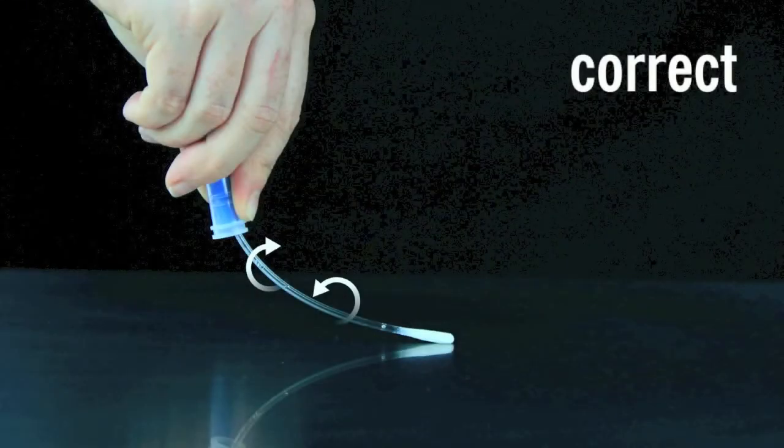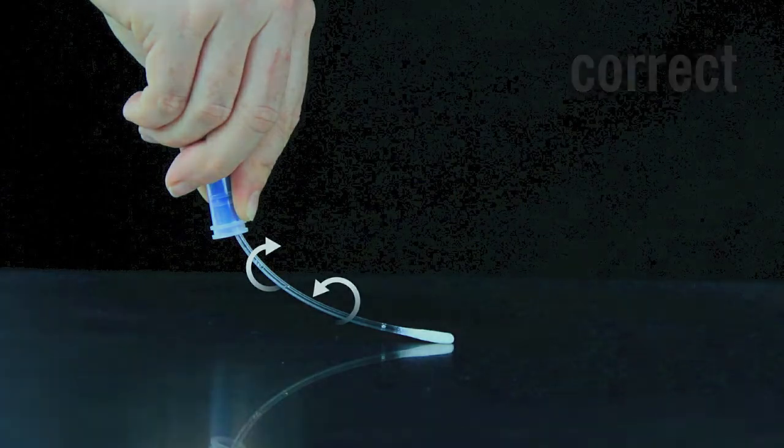Rotate the swab tip while collecting sample to ensure maximum sample collection. As you can see in this image, rotating the swab ensures the entire swab tip picks up sample to produce more accurate results.